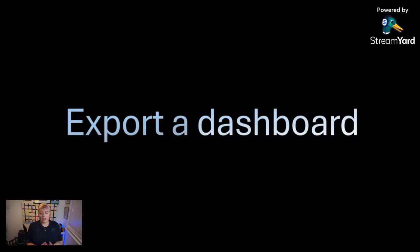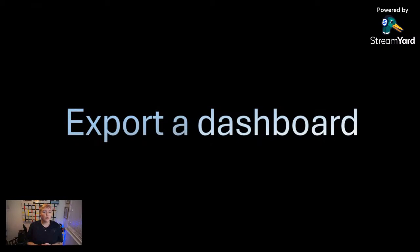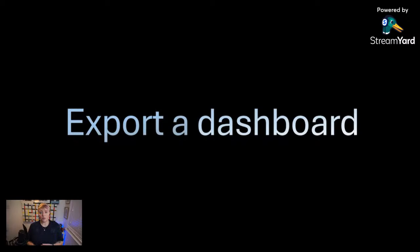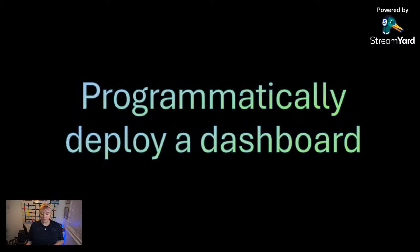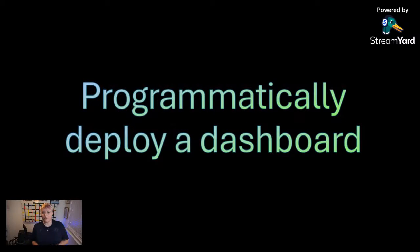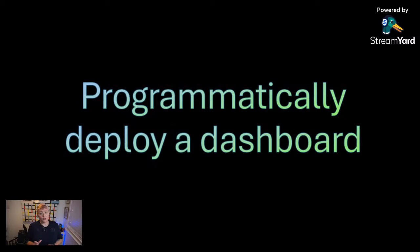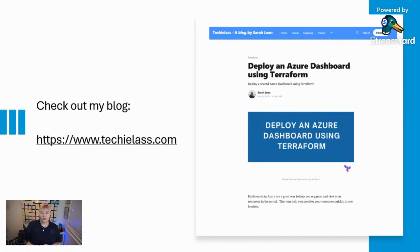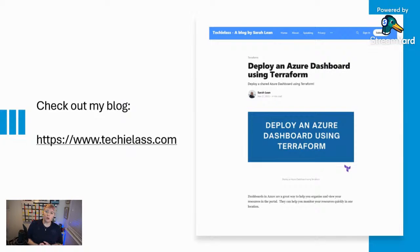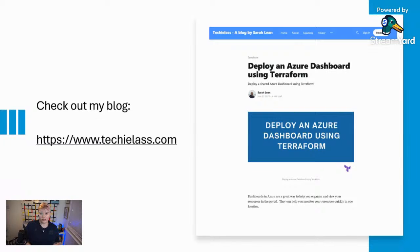One thing I've been looking at is how to programmatically deploy a dashboard because we don't all just work inside the portal. Being able to upload files can sometimes be problematic, especially if you want to be within a governance environment or do it automatically so it's repeatable and consistent. I've been looking at how to do it with Azure Bicep, but I haven't quite figured it out yet. There seem to be some nuances. But I did figure out how to do it with Terraform. If you head over to my blog at www.techylast.com, I have a blog on how to deploy a dashboard using Terraform so you can automate that process and keep it compliant. Do check that out.